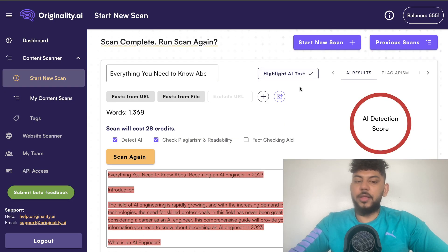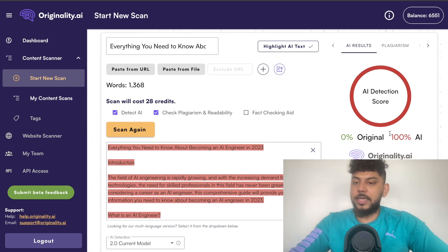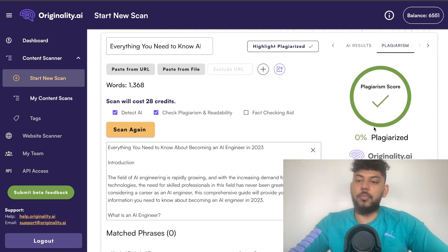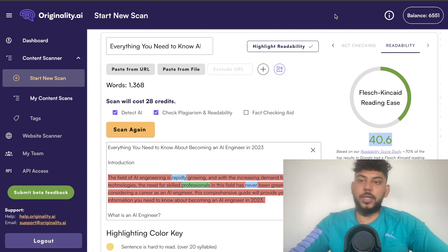I ran the first article from GPT-3.5 on Originality.ai, and not surprisingly, it is 100% AI-generated, which is fine. In terms of plagiarism — which is what I'm mostly concerned with — it is 0% plagiarized. In terms of readability, it is 40.6, which is actually pretty good.